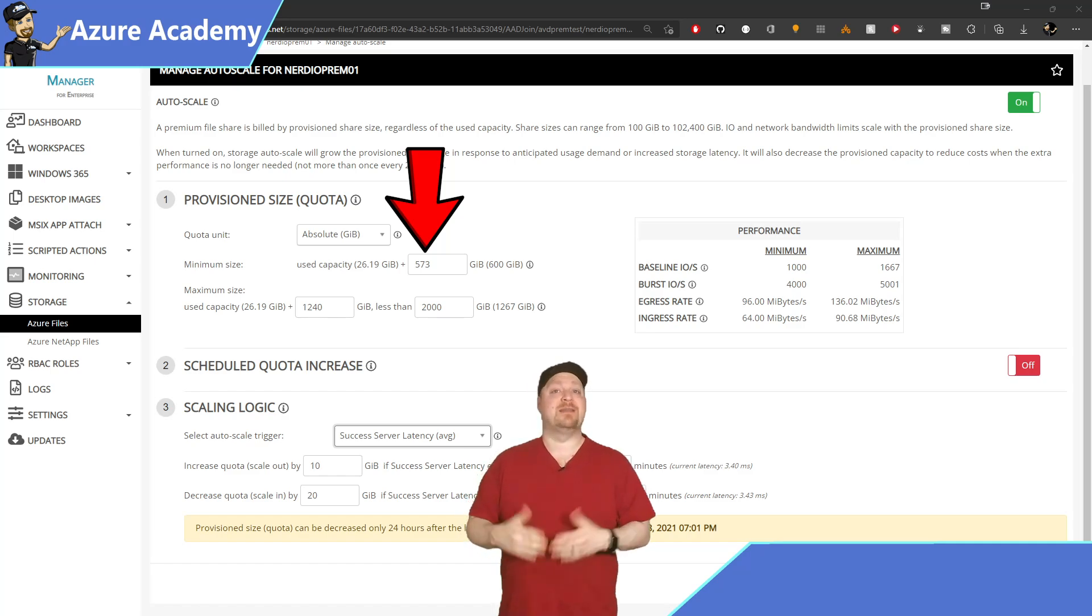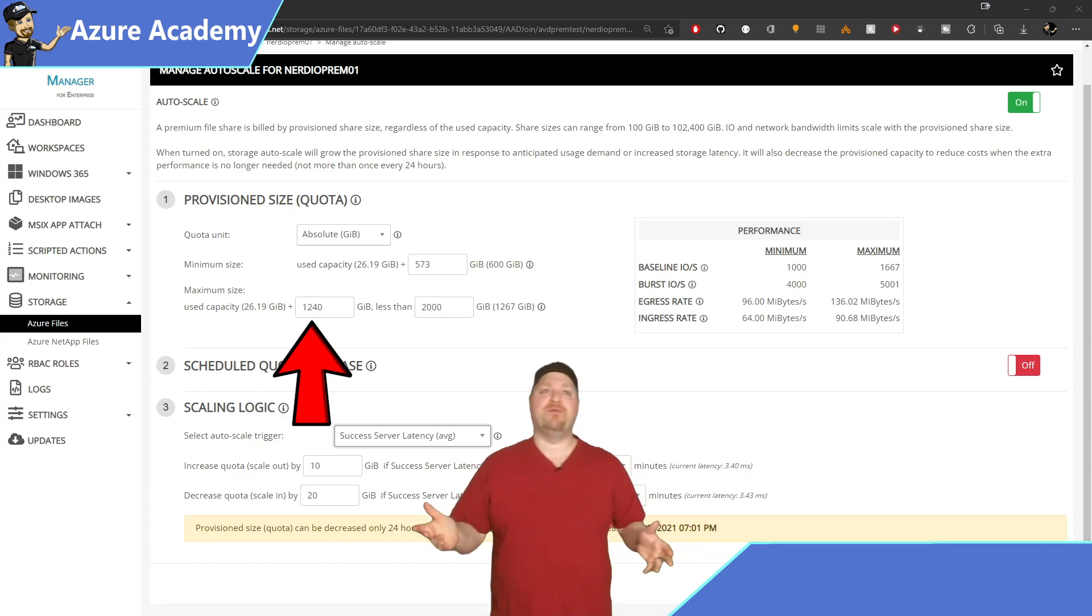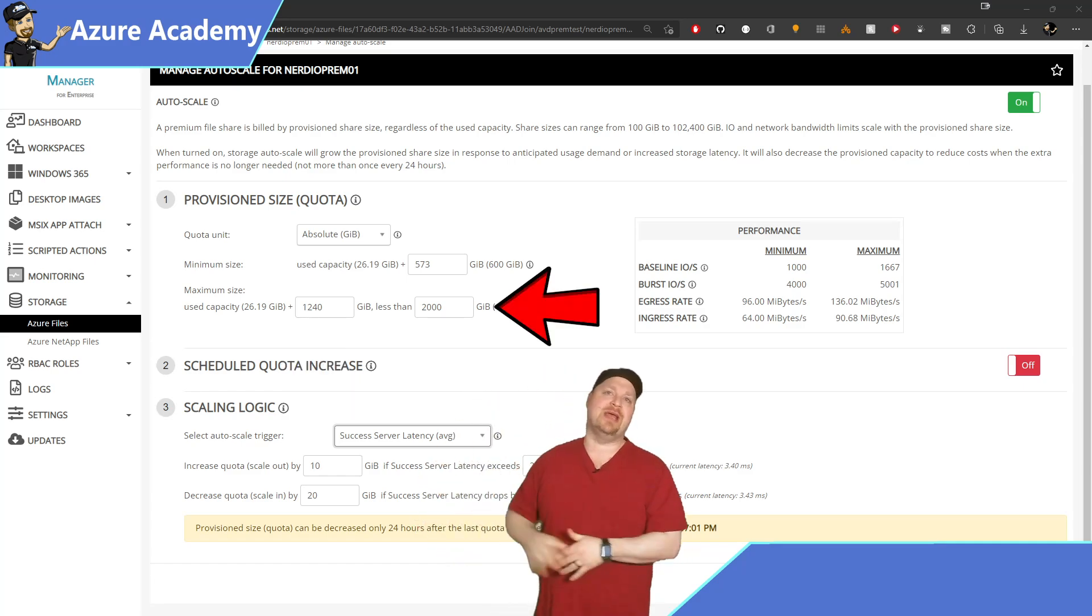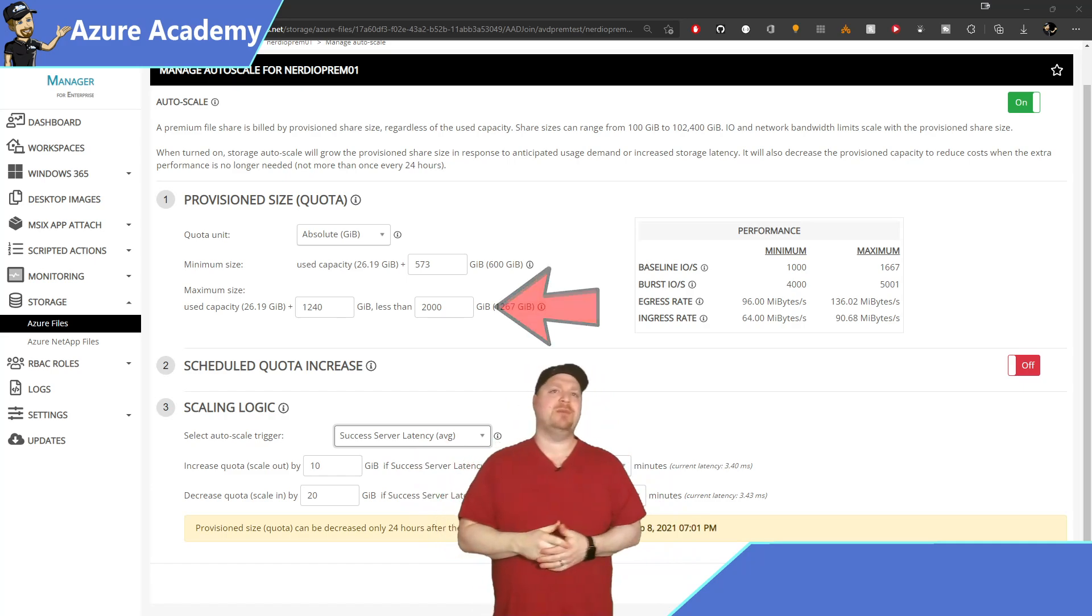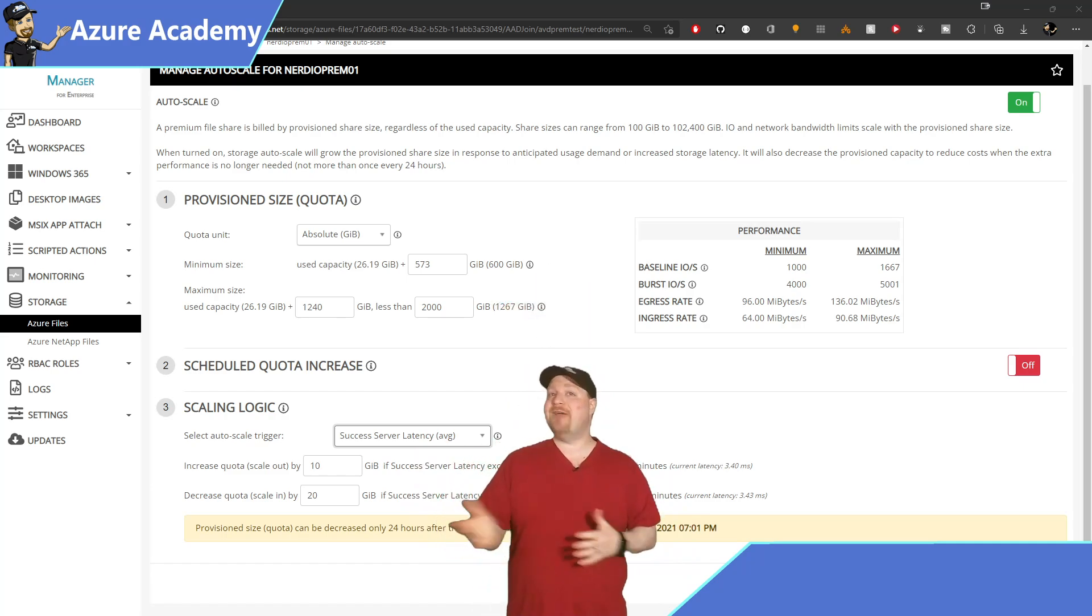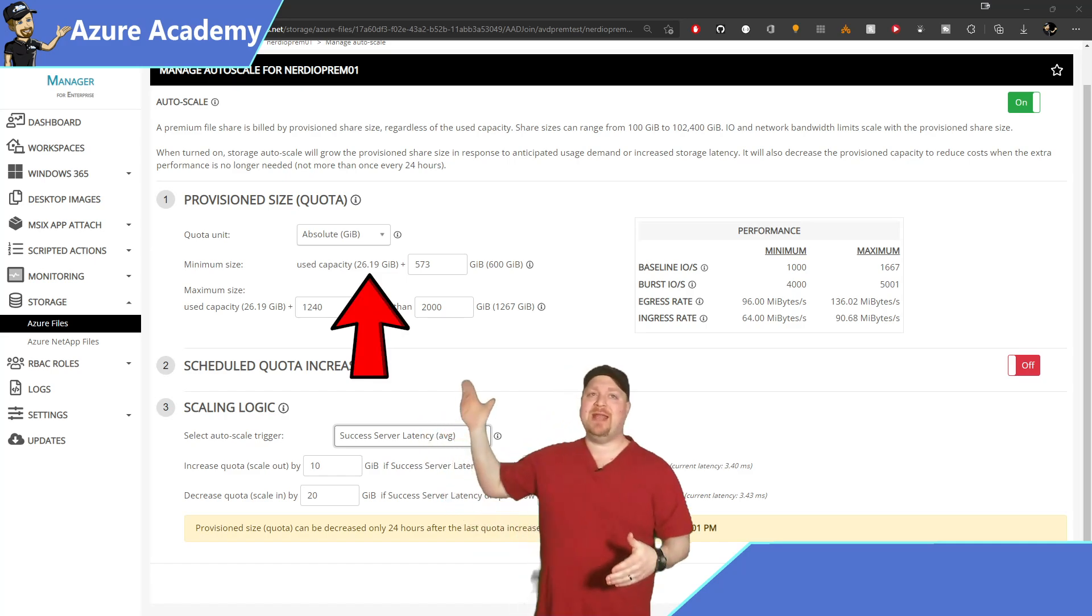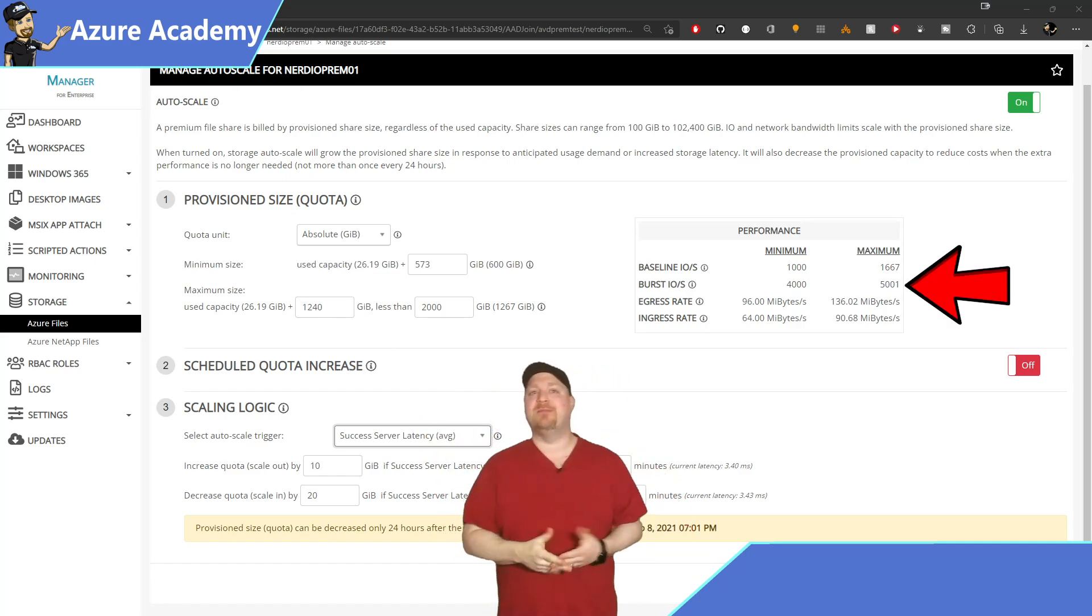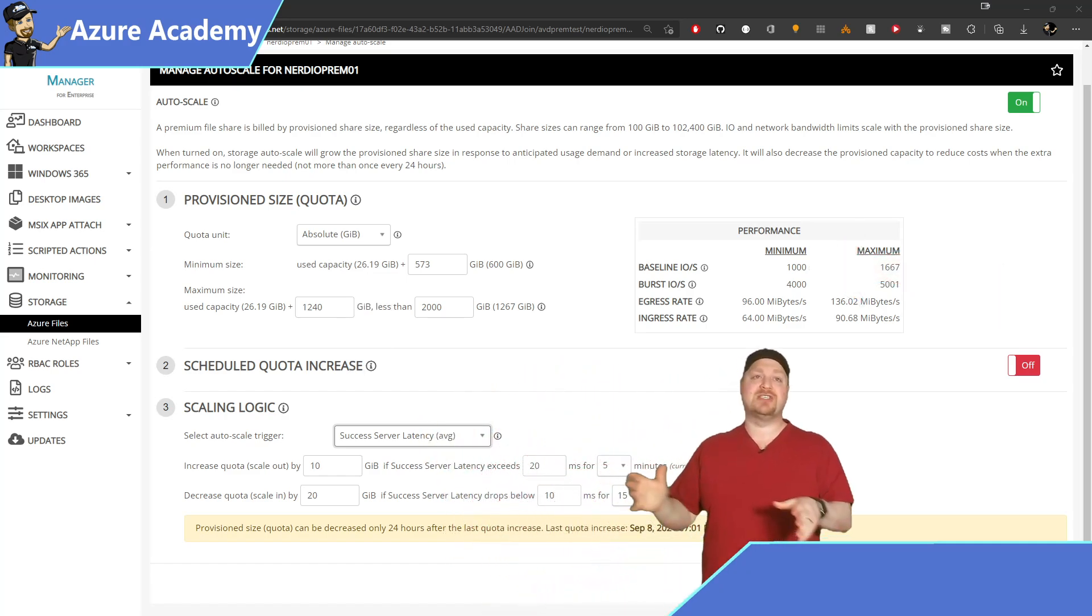Now just like before, you can set a ceiling so you don't end up with runaway cost. And just note that the minimum size can never be smaller than the used capacity. Now the table's updated and gives me the exact capacity and performance that I want. Next, let's look at the scaling logic.